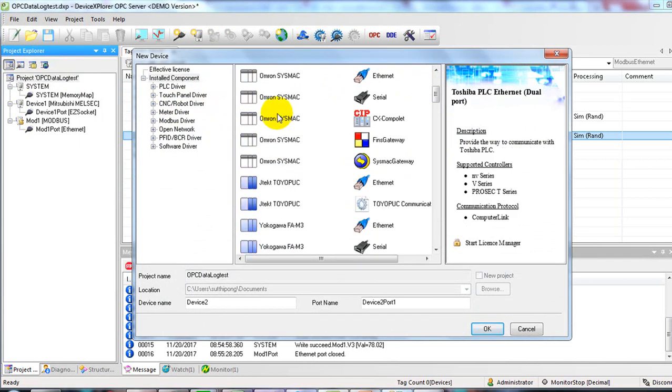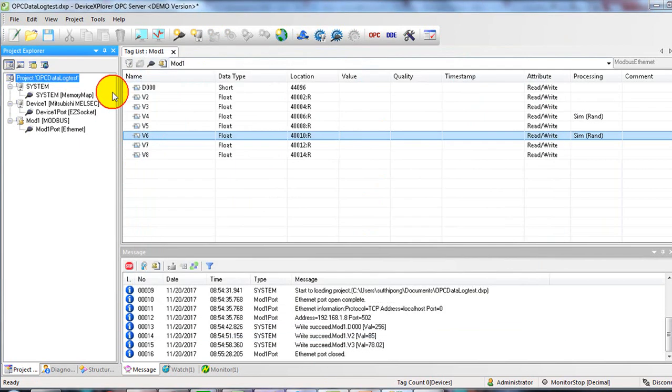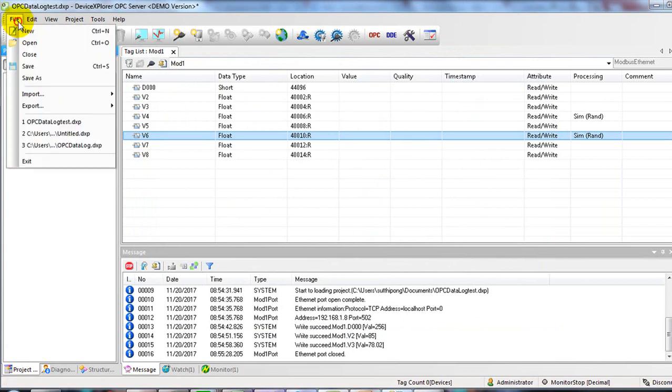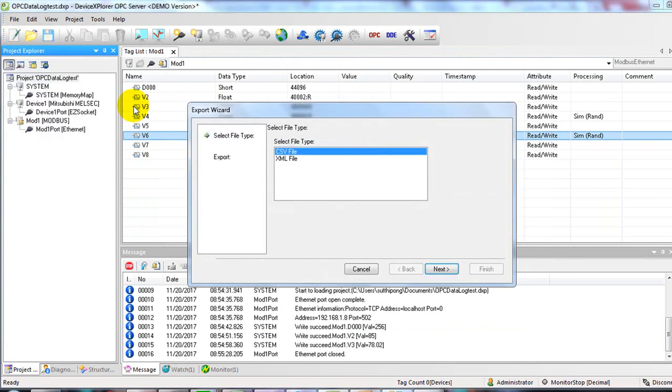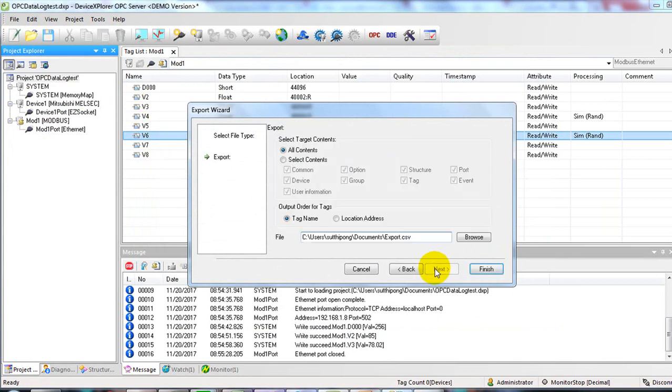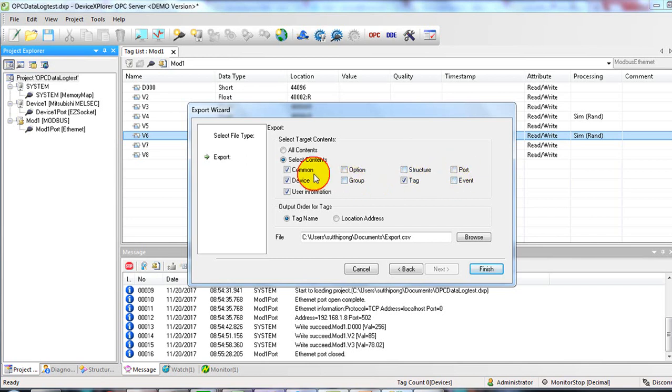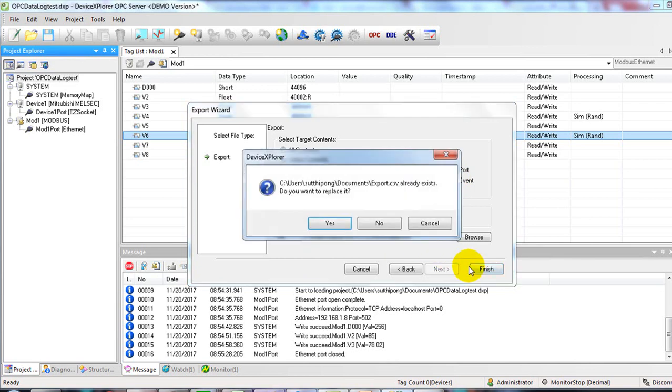In this example, I will use the existing OPC text, and then choose file, export, definition. Select only text, and then finish.